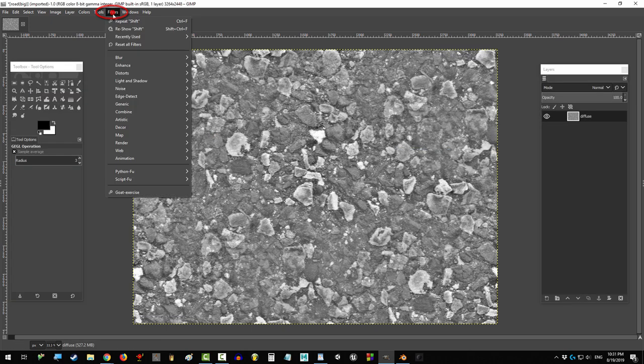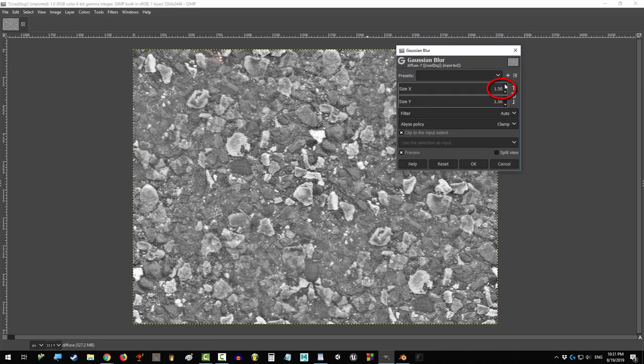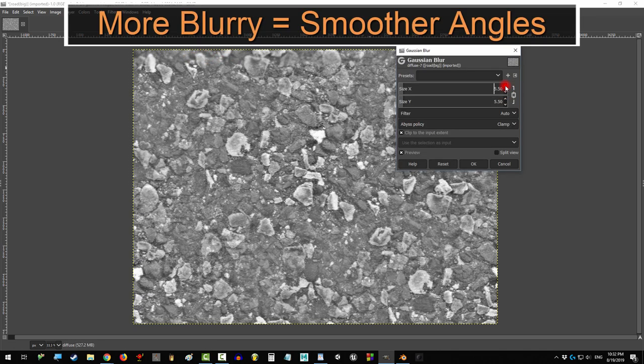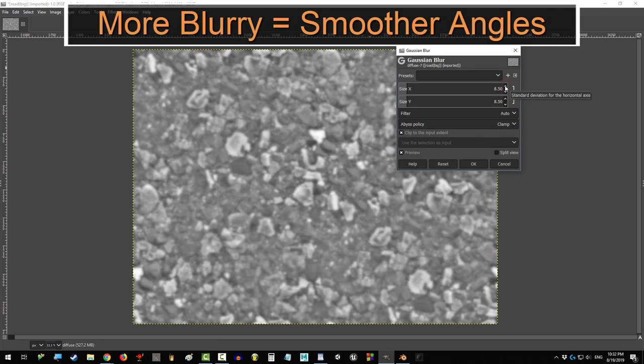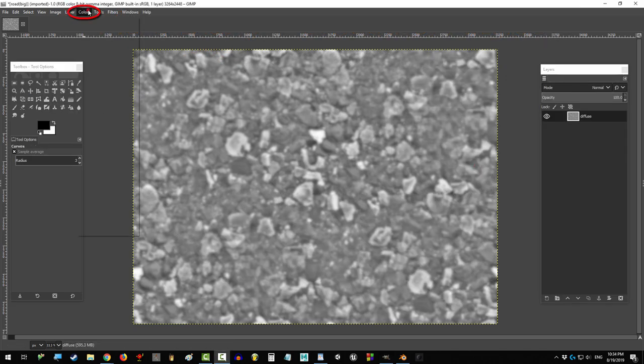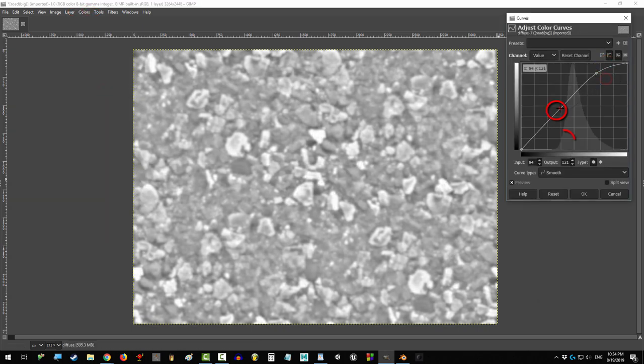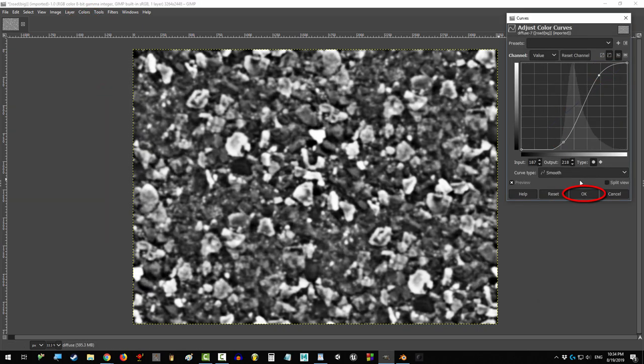Then go to filters, blur, occasion blur, click here, and move it somewhere between 7 and 13. Then go to curves and make the darks a bit darker and the lights a bit lighter.